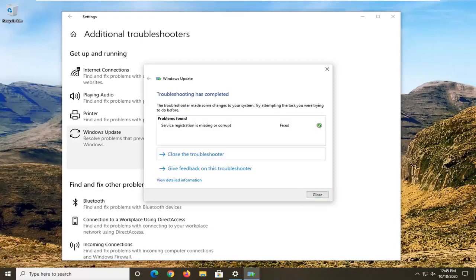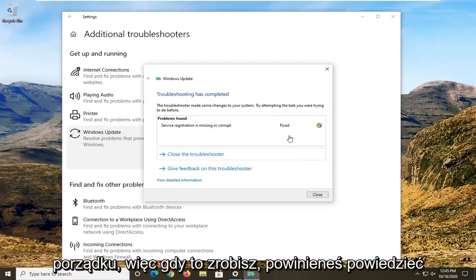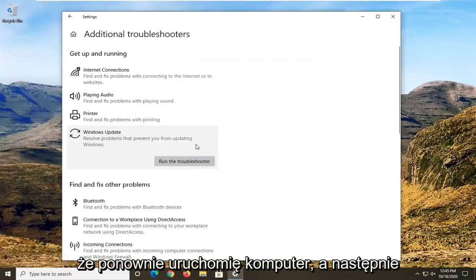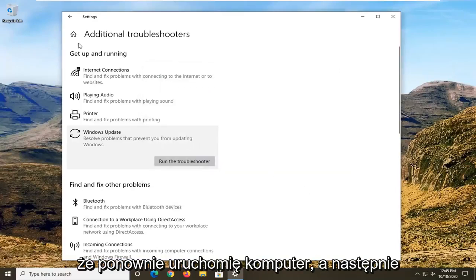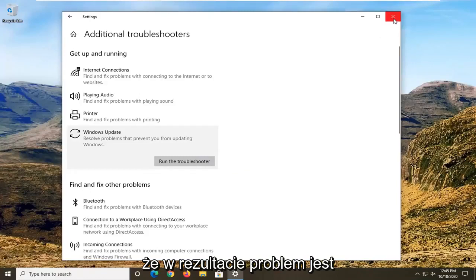In the next step, you can see that the update is fixed, hopefully. I would like you to restart your computer and then attempt to check for updates and see that as a result of the problem being resolved.